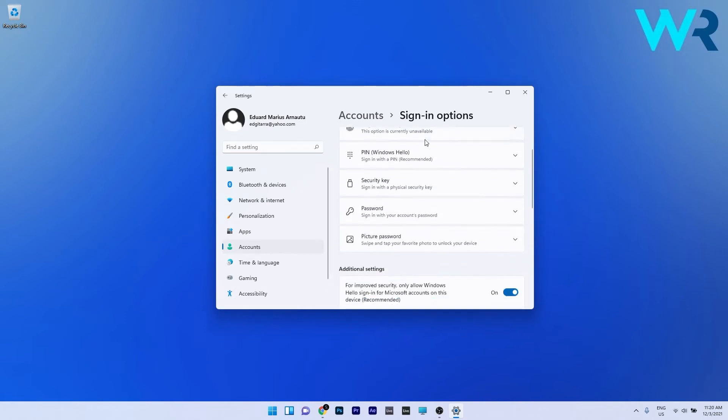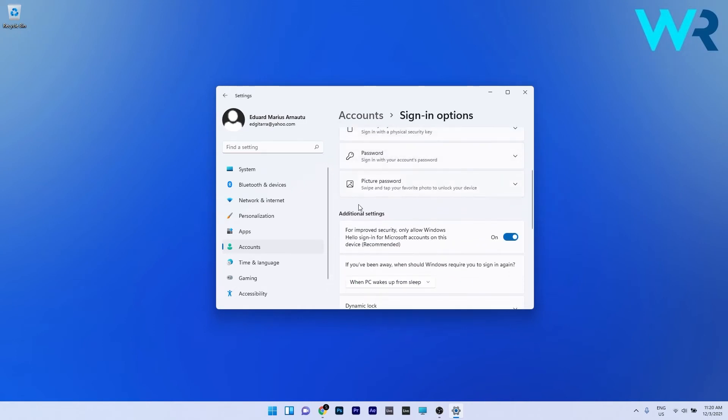Now in here, scroll down until you find the Additional settings. You can see that you have a toggle next to 'Improve security: only allow Windows Hello sign-in for Microsoft accounts on this device' option. Make sure to disable this toggle to off.